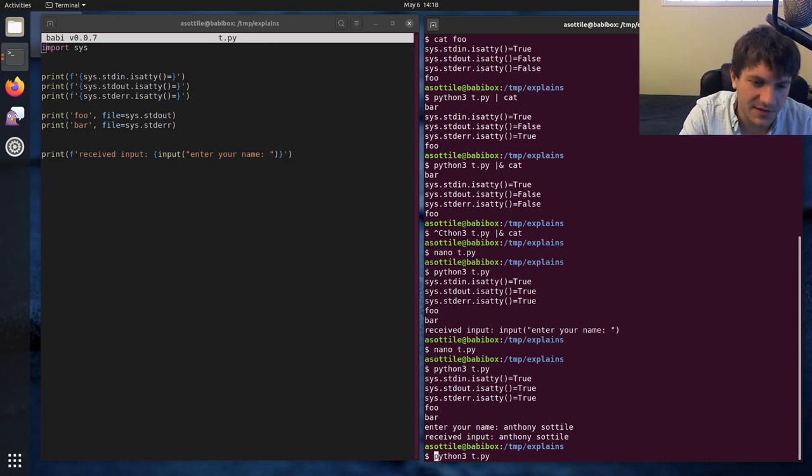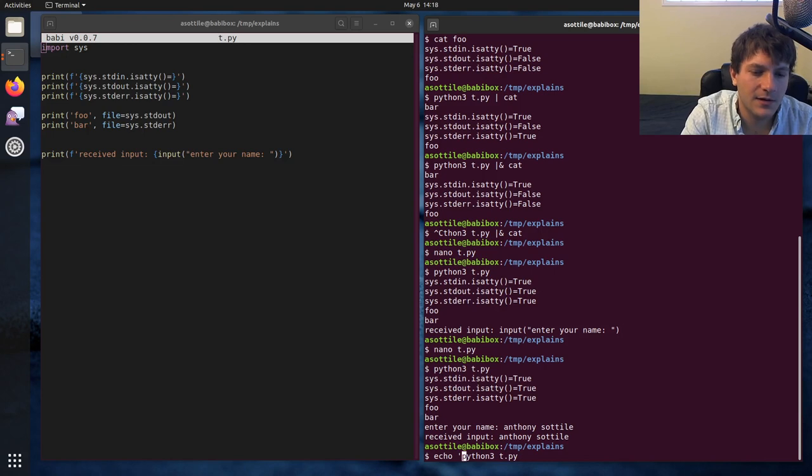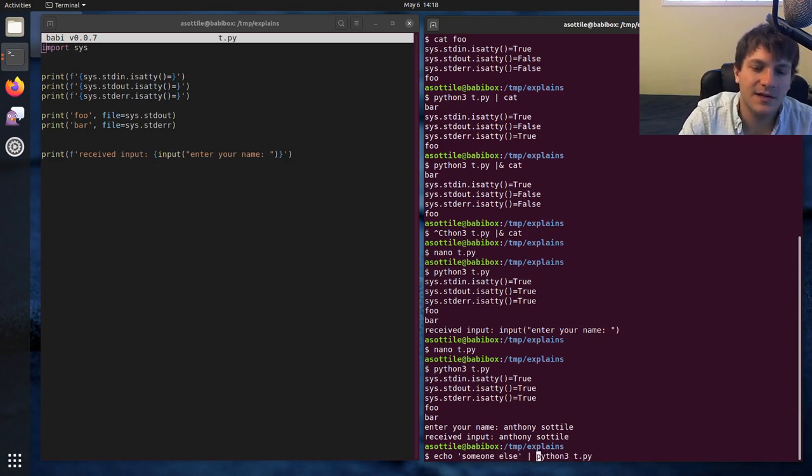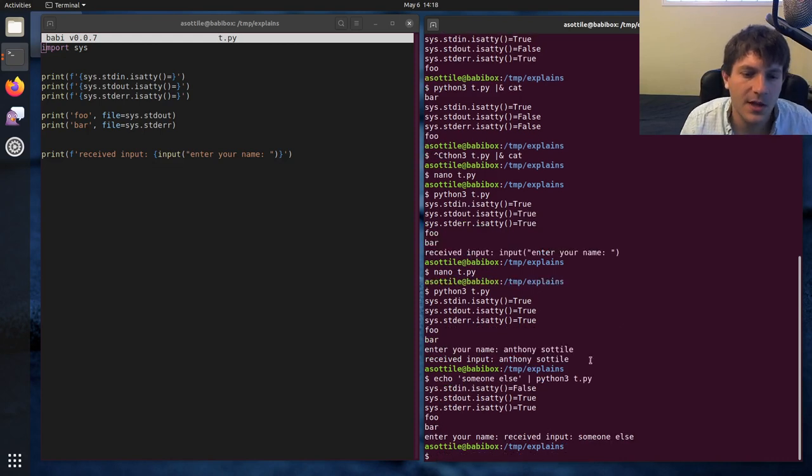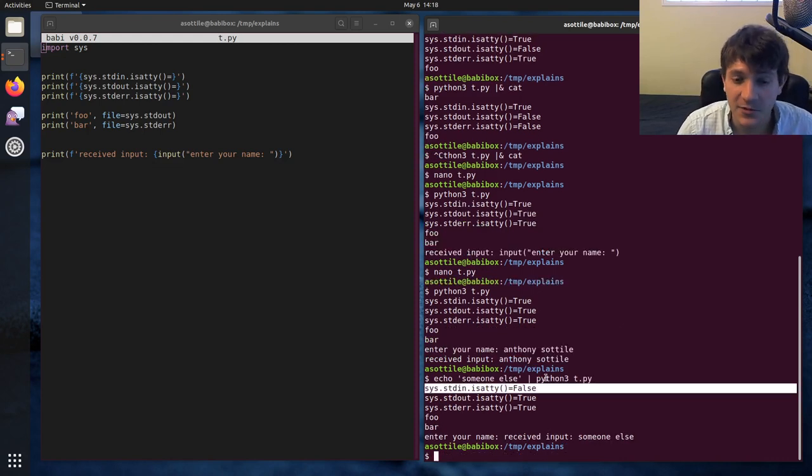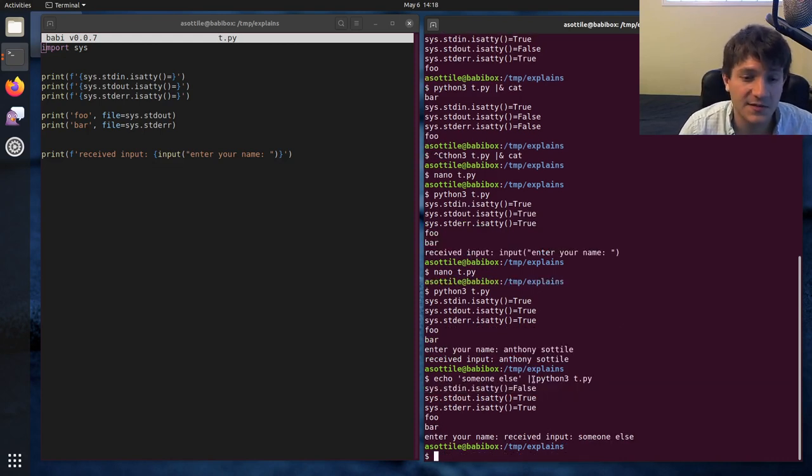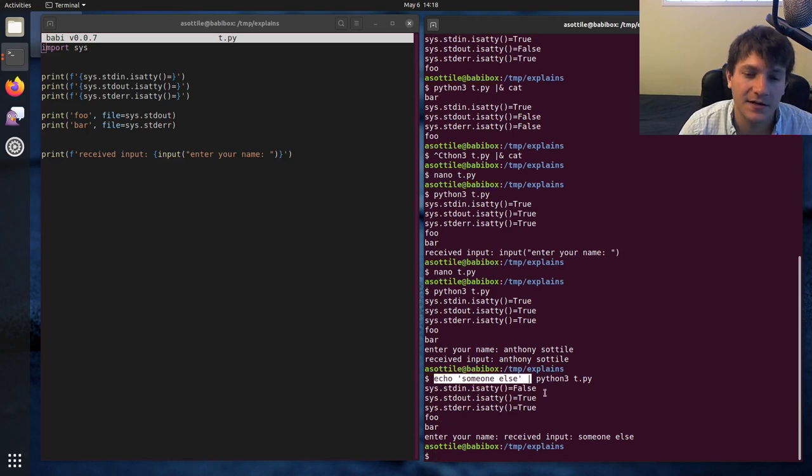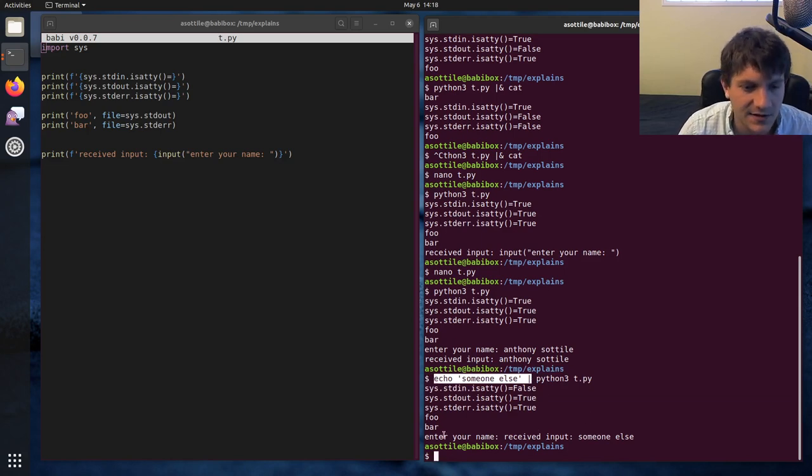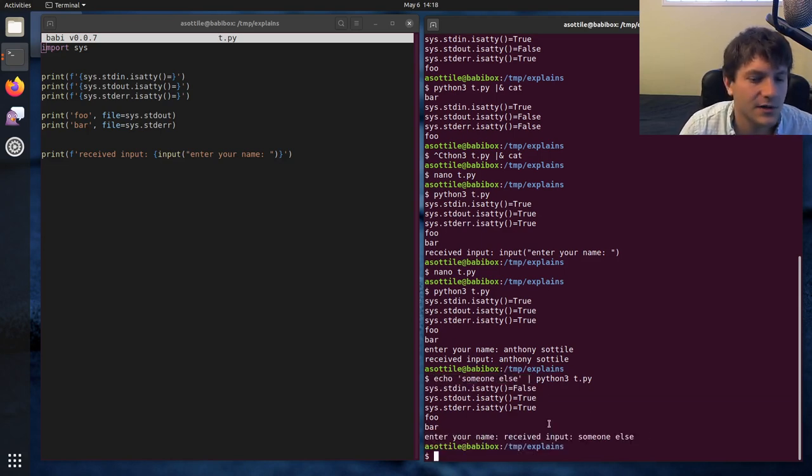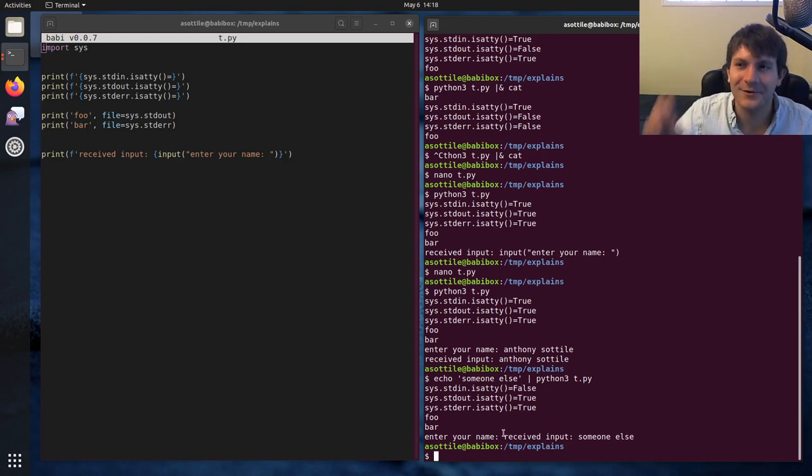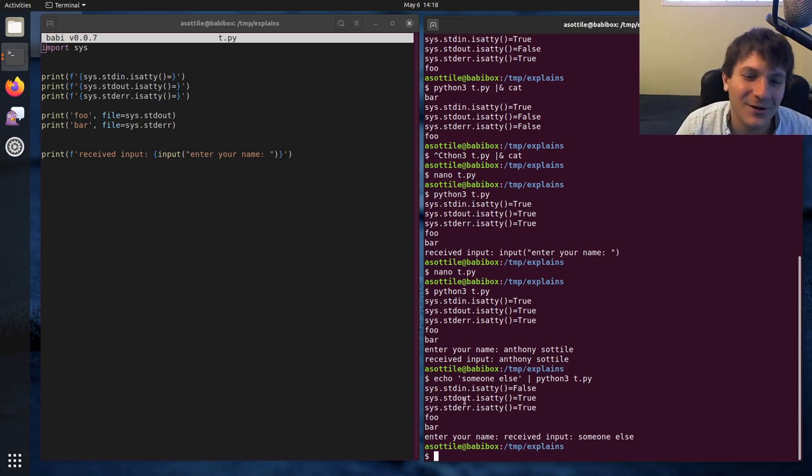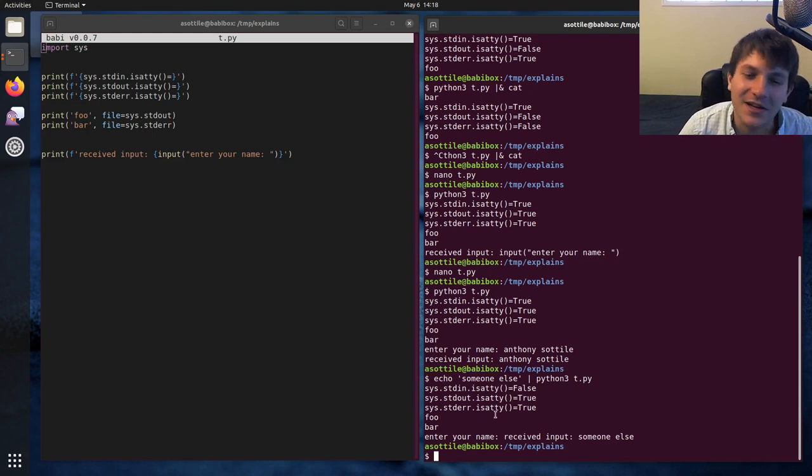But if we were to pipe something into this, so let's say like echo someone else, and we pipe that into this program, you'll see that standard in was not a TTY here. And that's because we had a non-interactive thing connected to the input. And you'll see that the prompt still worked here, but we don't print anything like as we're typing out. The echo command here is what's sort of typing into this program's input.